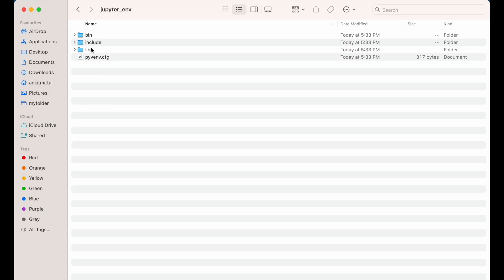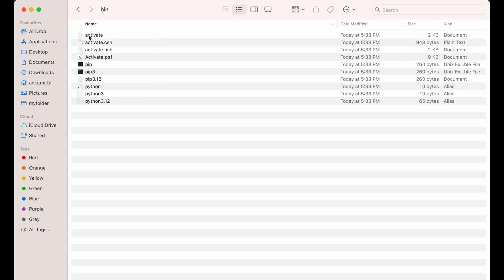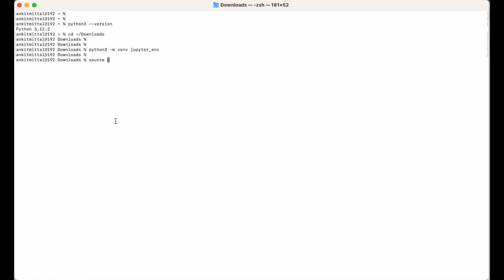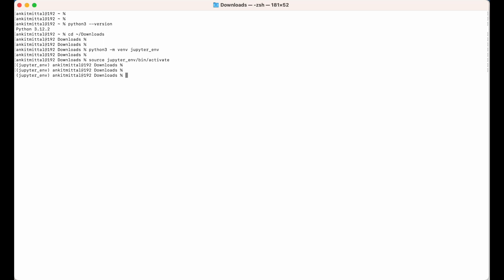To activate the environment, we will source a file which is present inside the bin directory — the activate file. I will type: source jupyter_env/bin/activate and hit Enter. You would see jupyter_env within brackets, which means the virtual environment is activated.